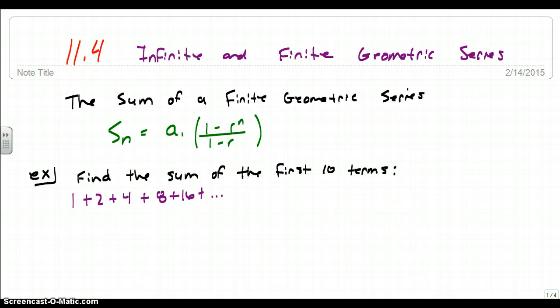The formula is S sub n equals a sub 1, or the first term, times the quantity 1 minus the rate, or r, to the n power, over 1 minus r.